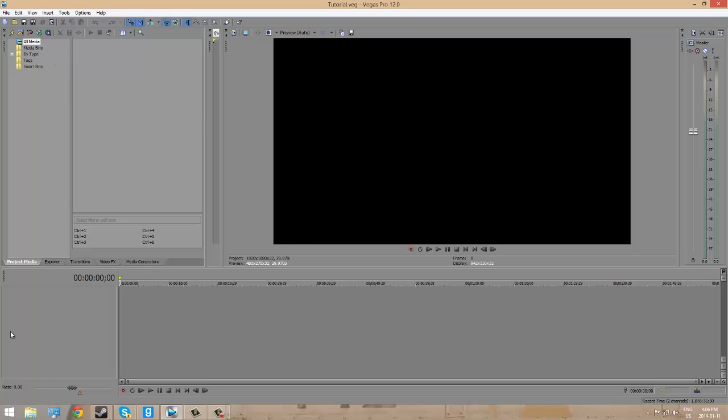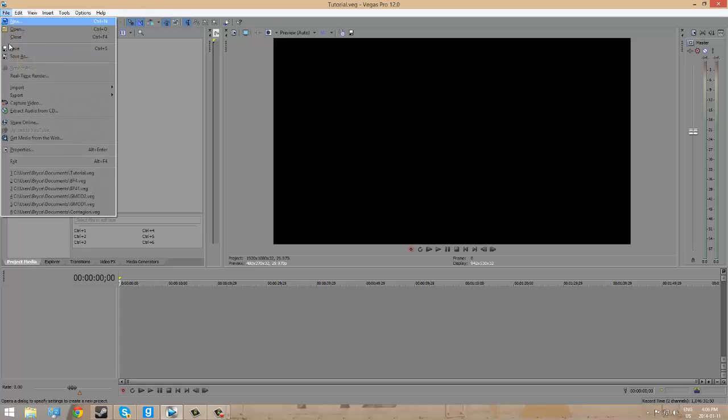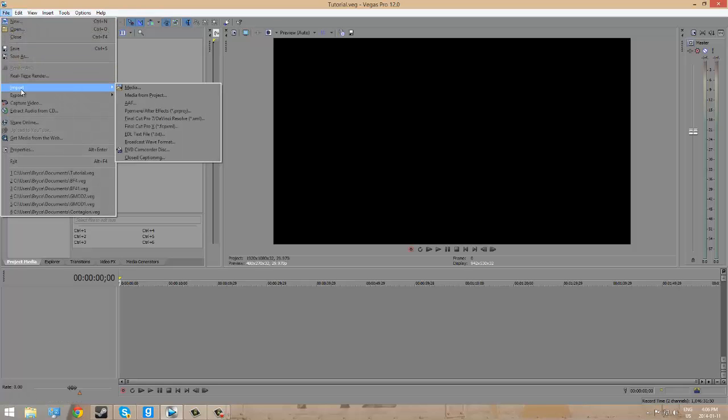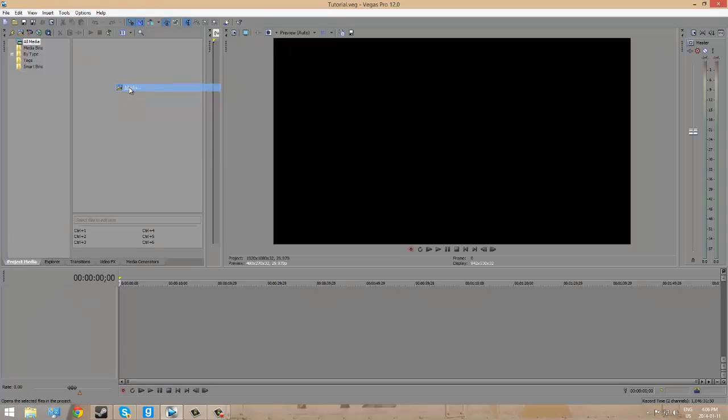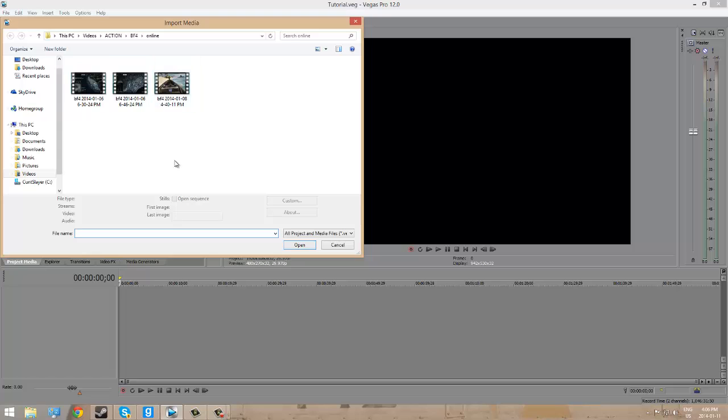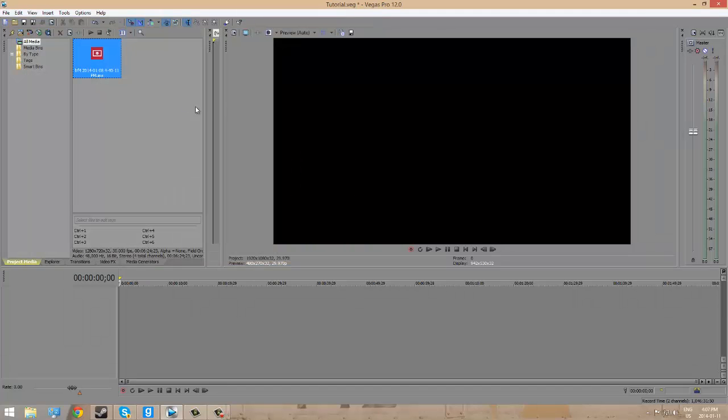To start building my commentary, I'm going to go to File. I'm going to go to Import. I'm going to go to Media. Now, this will bring up video files. What I've located is some of my Battlefield 4 online video files. And I'm going to double-click one and it's going to import it here.